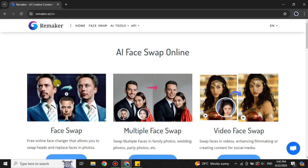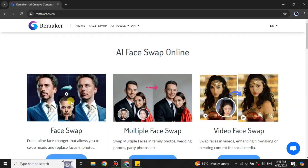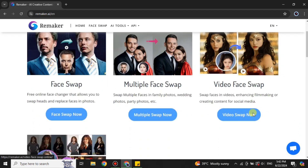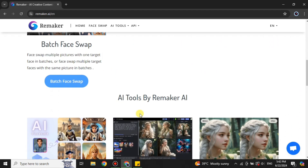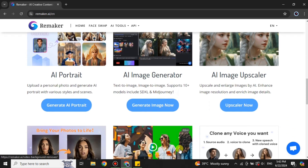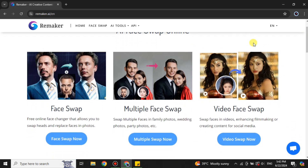Once you get to the website, it says 'AI Face Swap Online' and it has different features. You can face swap a single image, do it on multiple faces, or do it on a video. There are other tools as well, like the batch face swap where you can process images in bulk. But the one we want to use is the first one, which is the face swap tool — simply click on it.